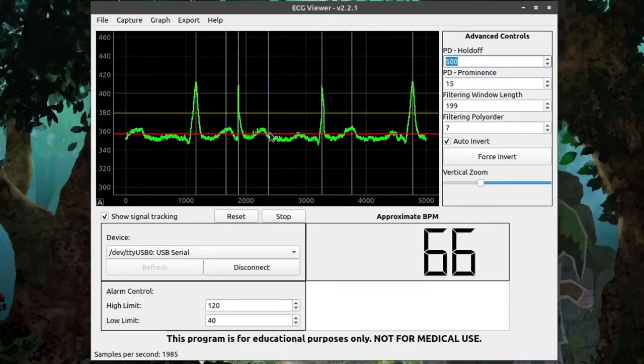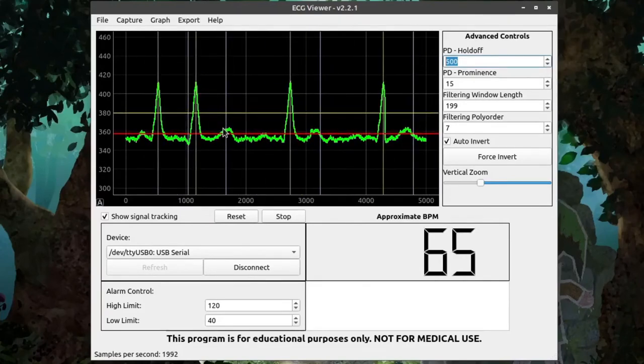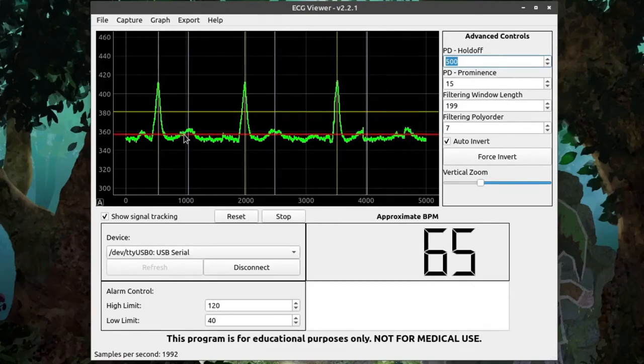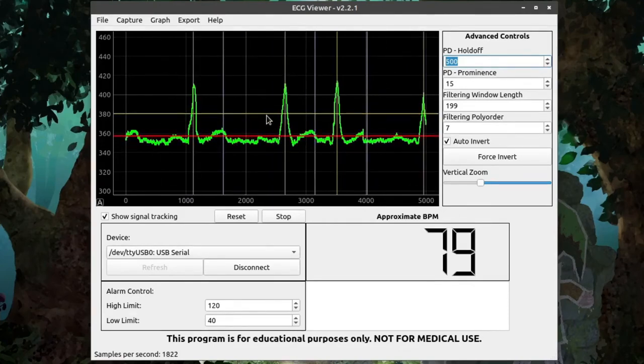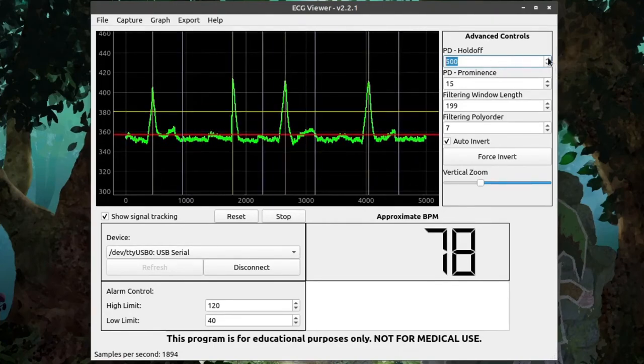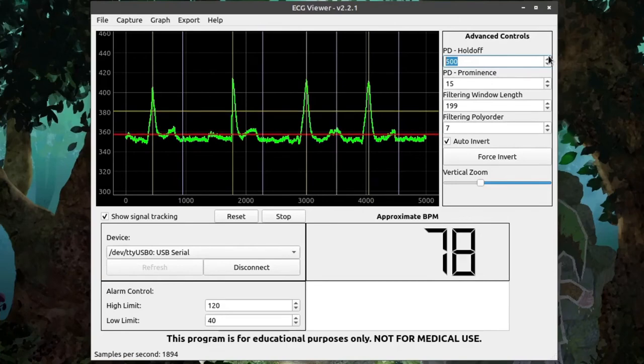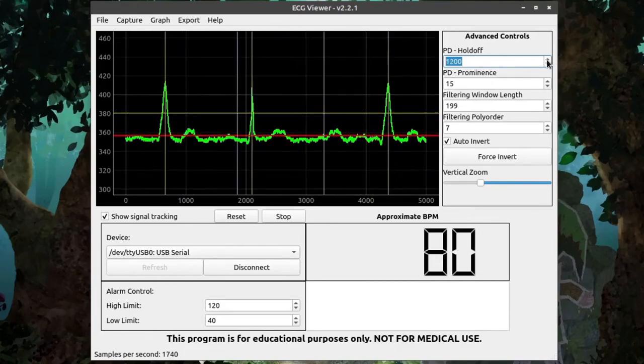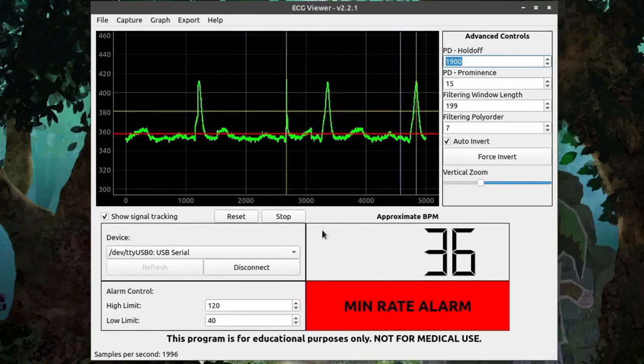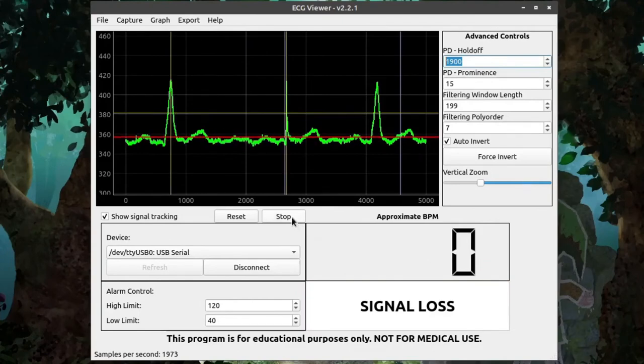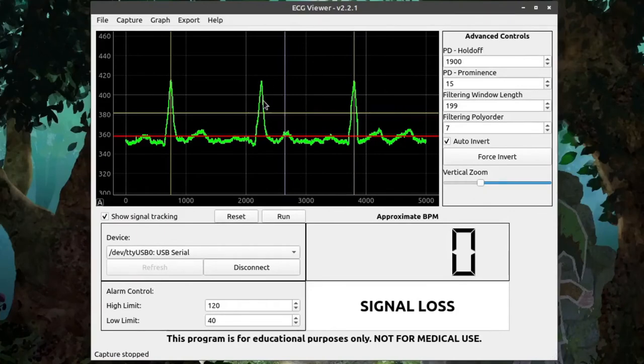So, setting the holdoff is a little tricky because you want to make sure you don't capture the wrong parts of the graph, but also you want to make sure you don't extend it too far out and miss the other peaks that would be detected later on. So, here I have the holdoff set way too high. And if I pause the capture, you can see that we have the peak here, and then the holdoff extends past the next peak. So, this peak right here never gets counted.